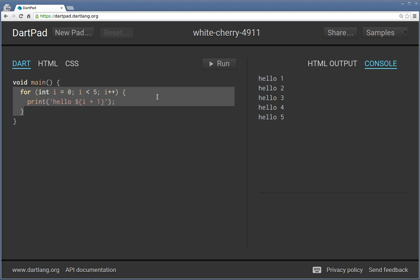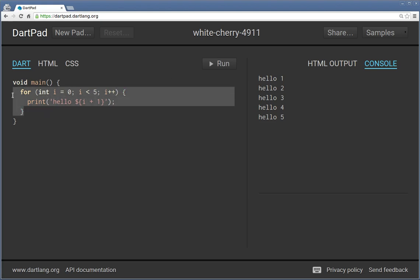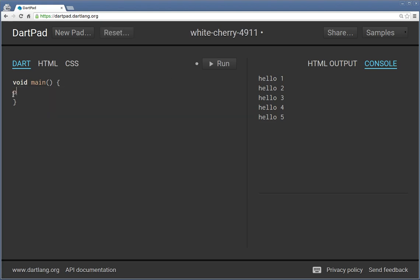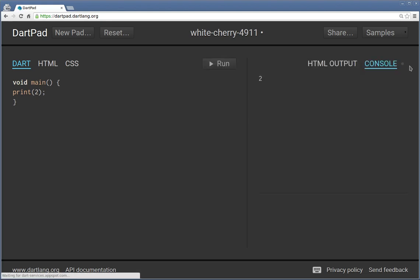So if we just write print, hold on a second. Let's just say print 2. We run it. We know activity is happening.